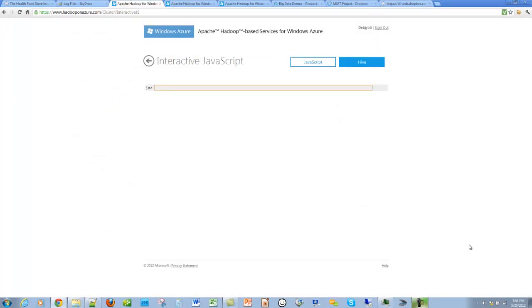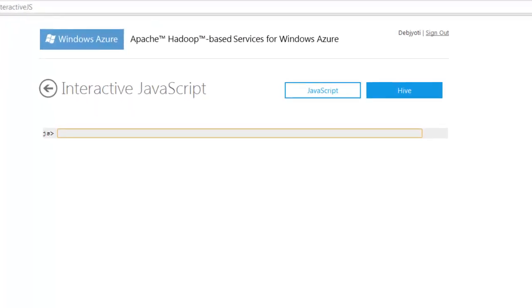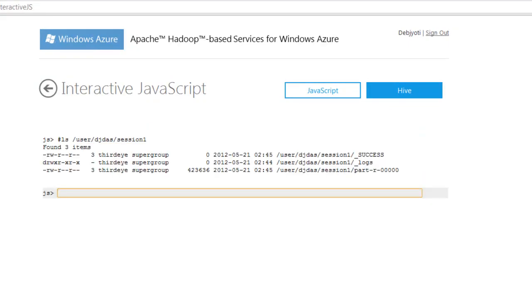Let's make sure that the MapReduce job has created an output file. That should be in the output directory session 1. Yes, the MapReduce job has created the output file.